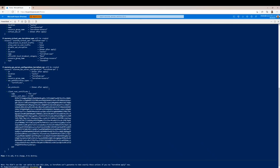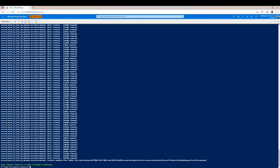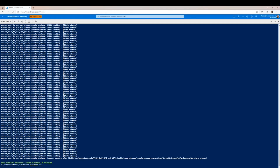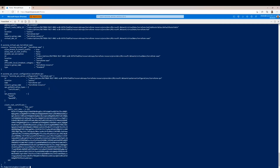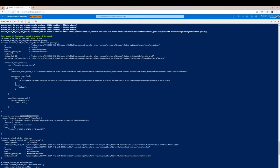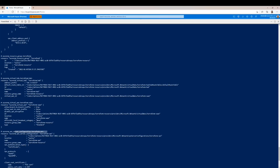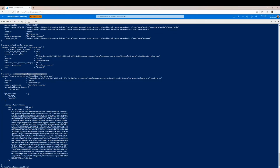We run terraform apply and let it run. Once it's done, we run terraform show to verify everything was created. We confirm all five resources: gateway one, resource group two, virtual hub three, virtual WAN four, and VPN configuration five. Everything is ready to go. That is how you create a user VPN connection using Azure Virtual WAN and Terraform.